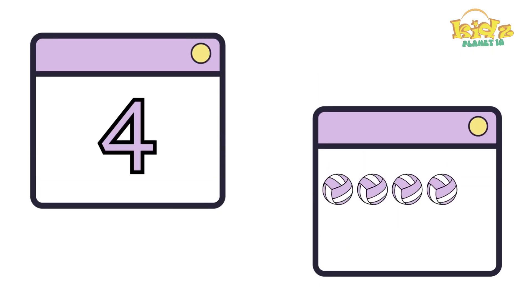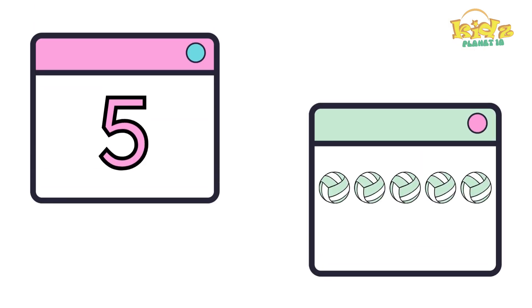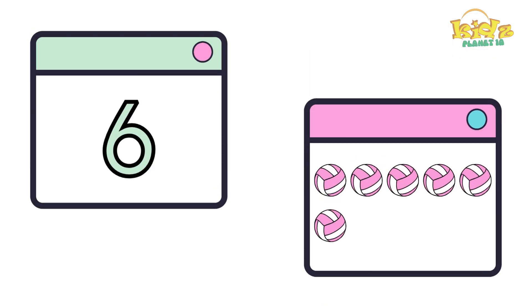Four. Four balls. Five. Five balls. Five balls.